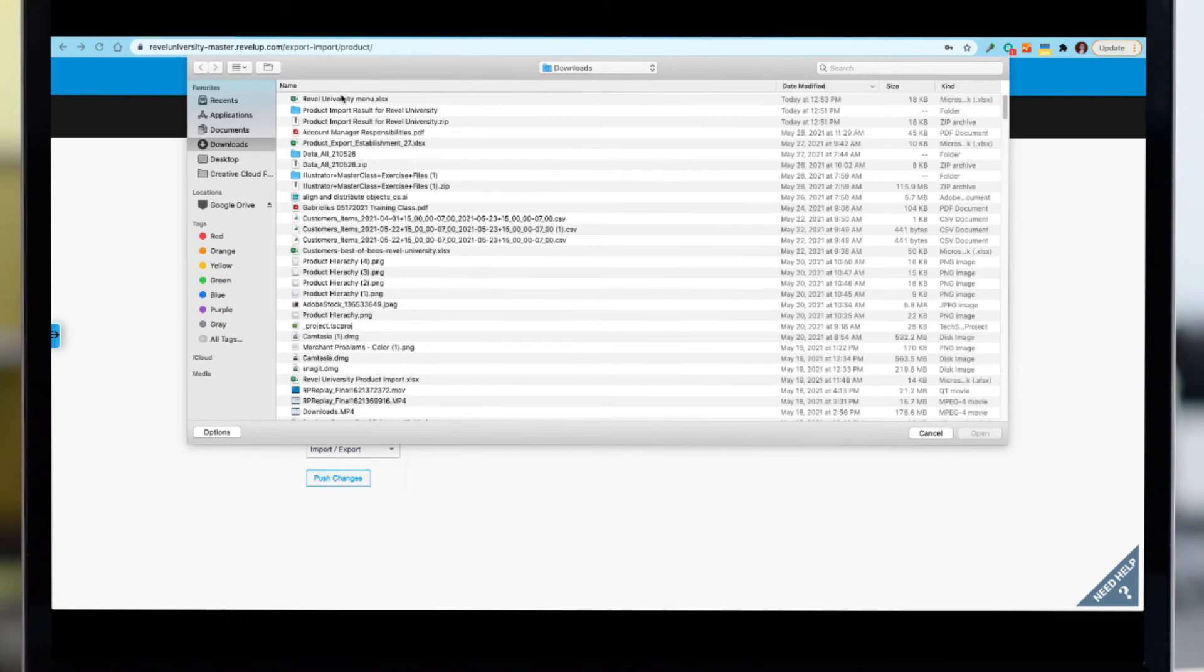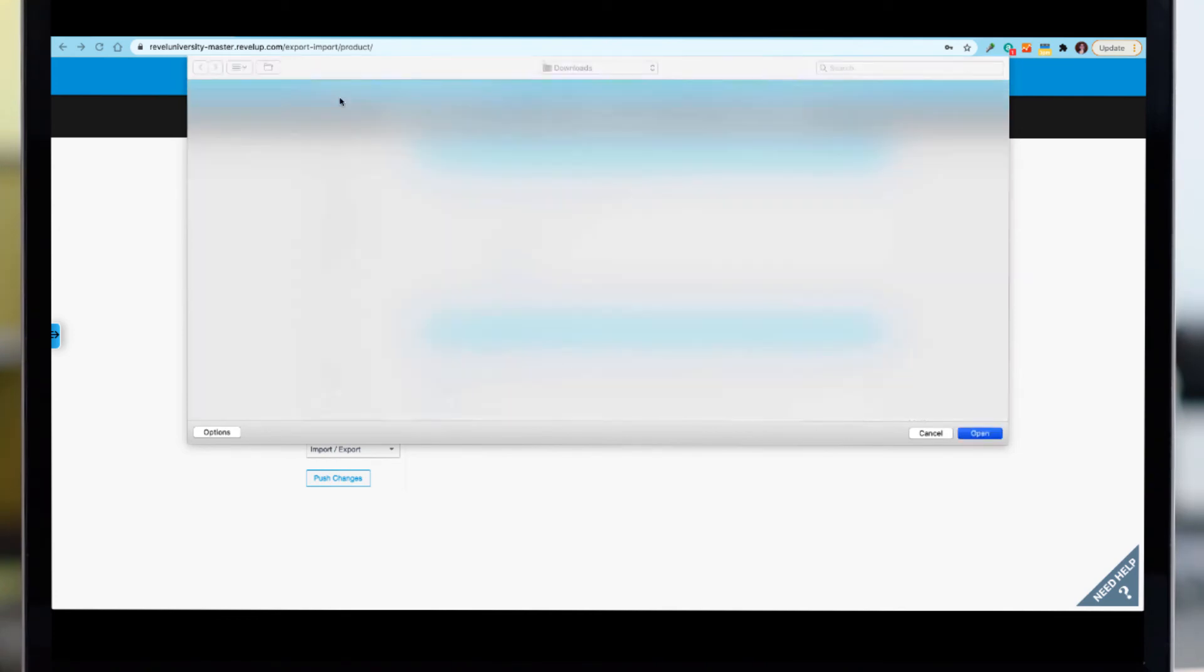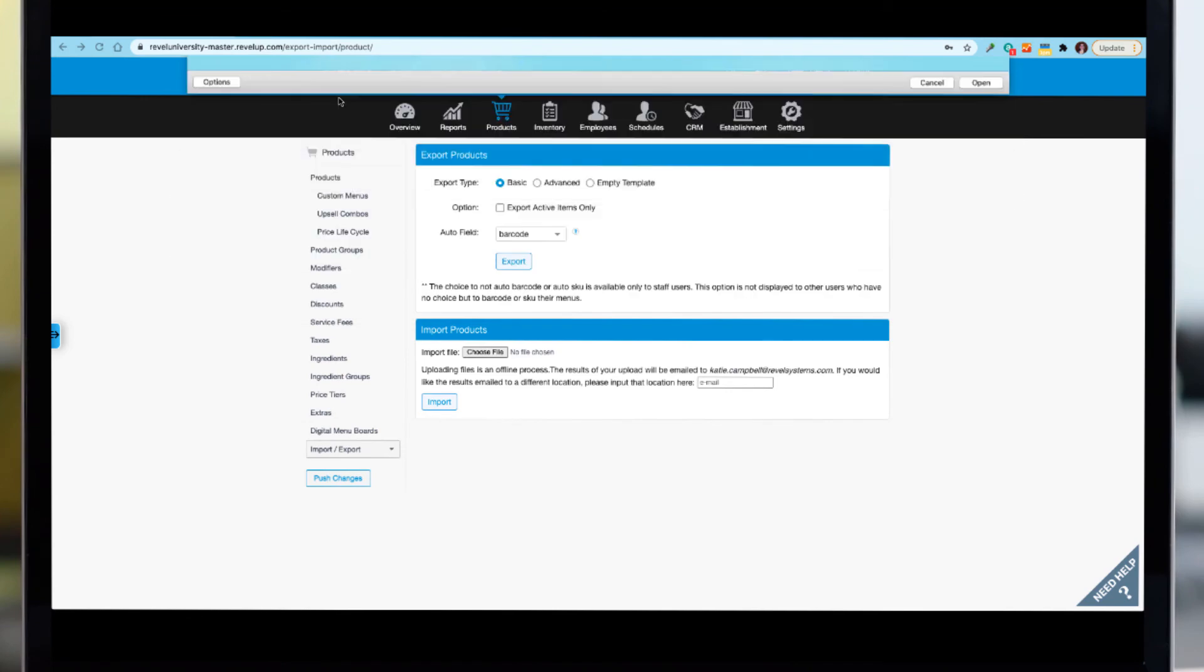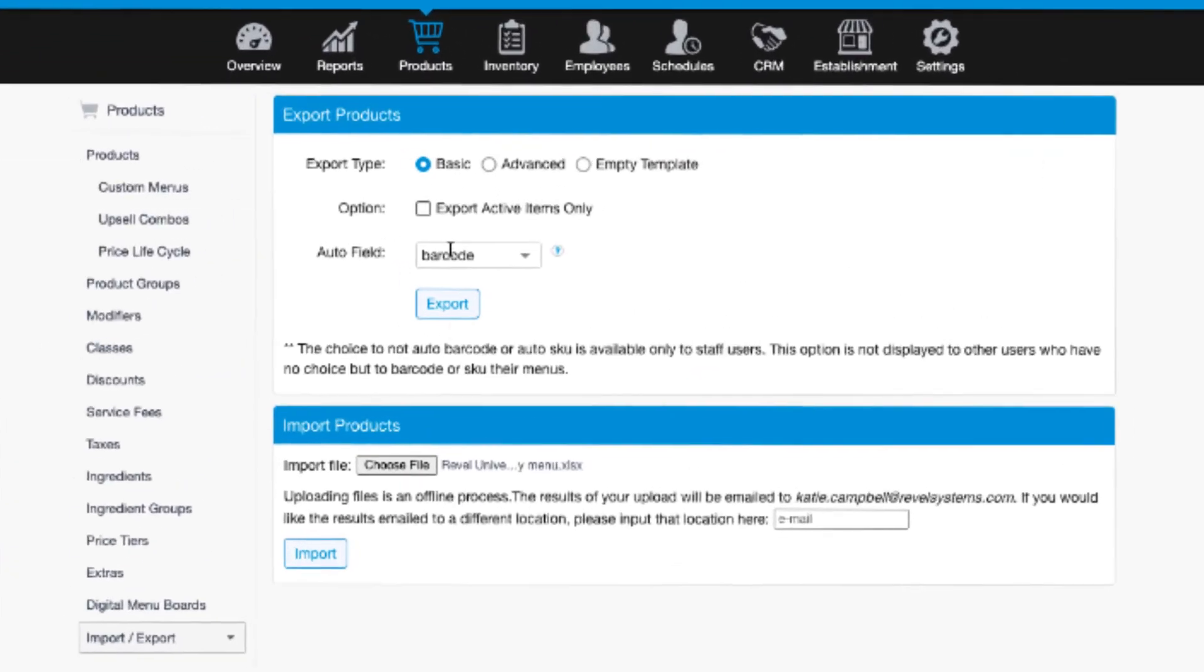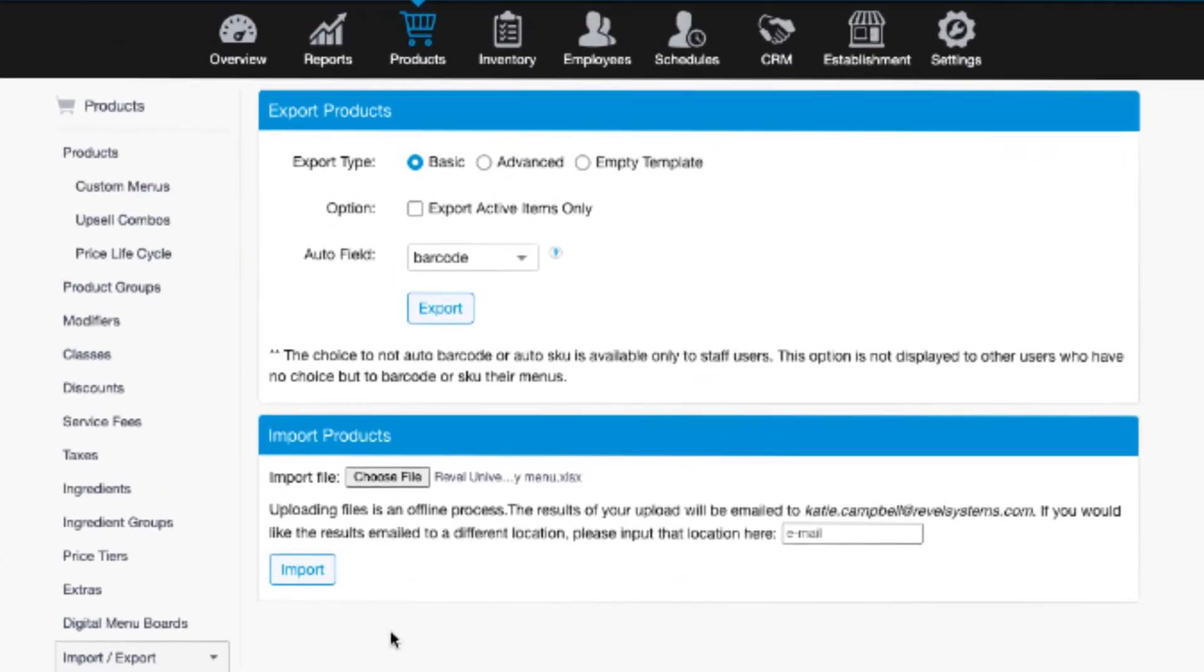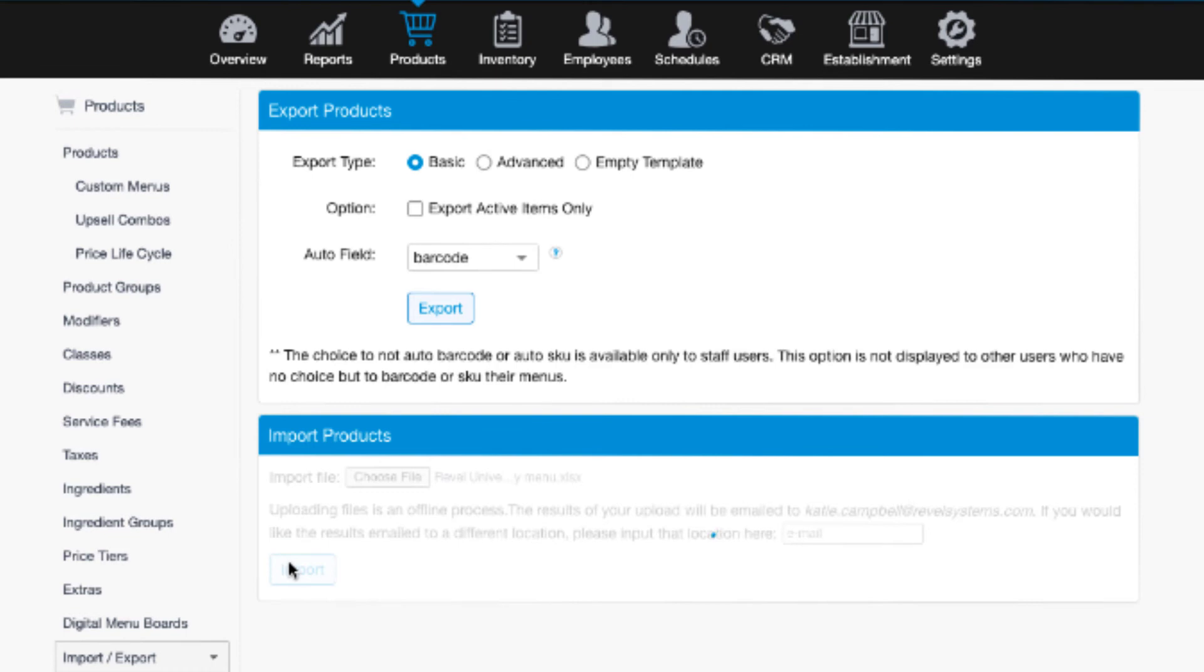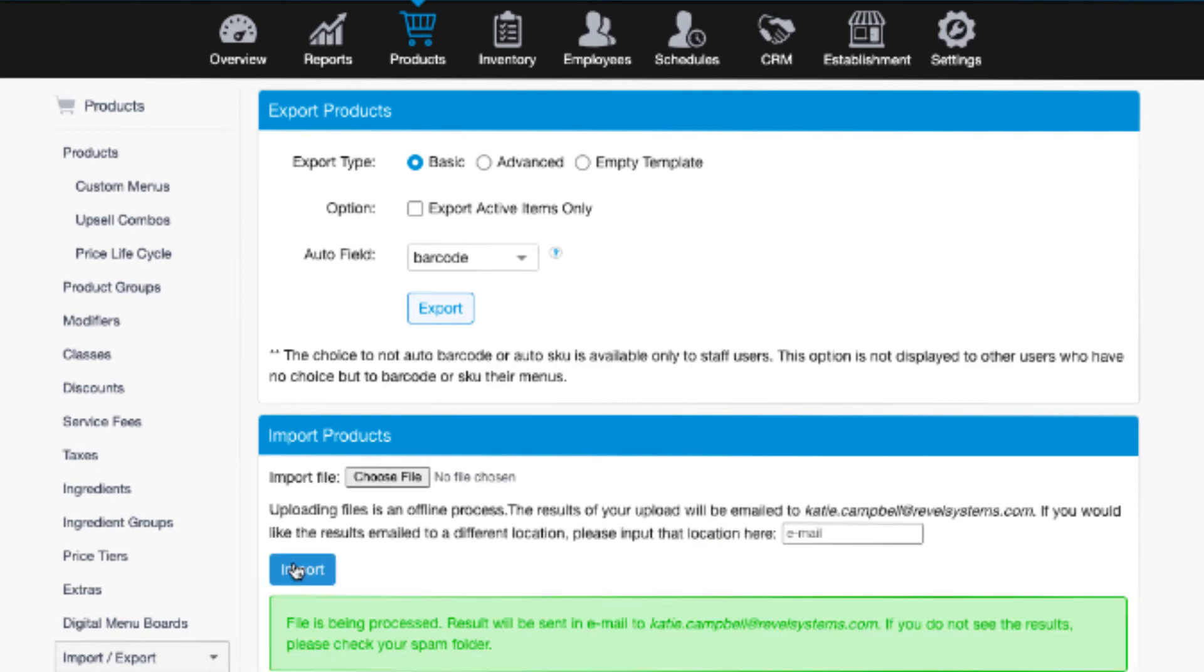The results of the import will be emailed to the email address of the employee logged into the management console. But results can be emailed to a different address by inputting the new email in the corresponding field during the import.